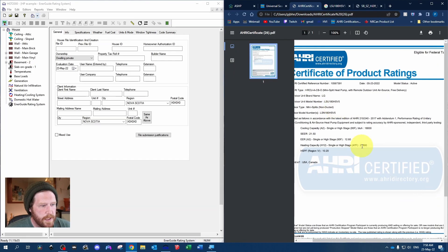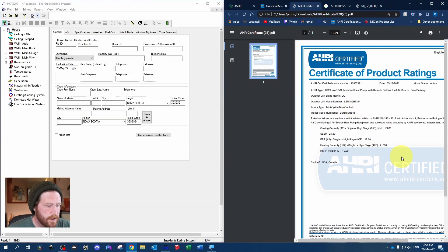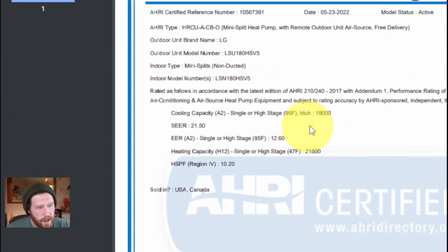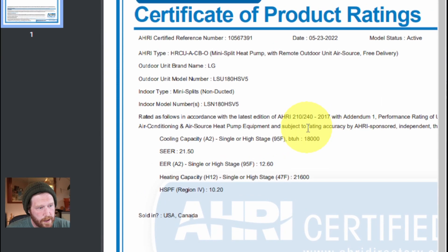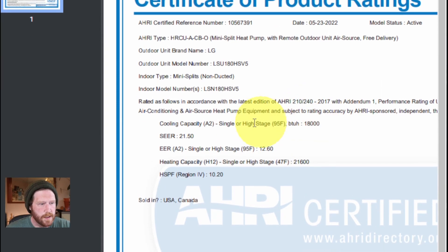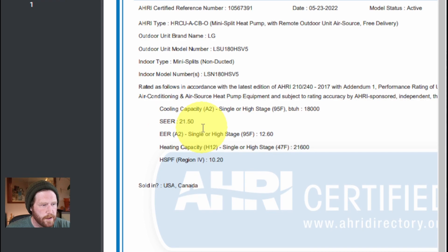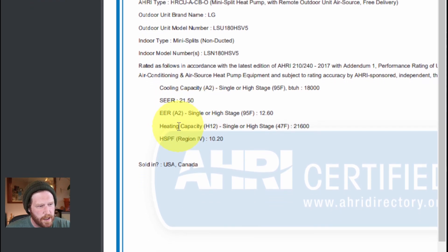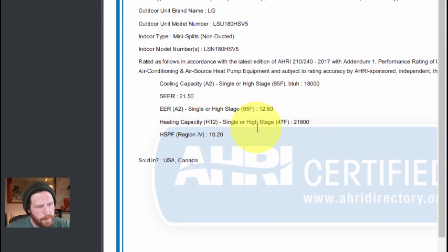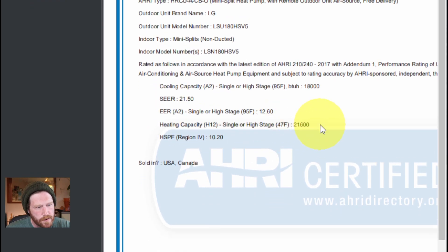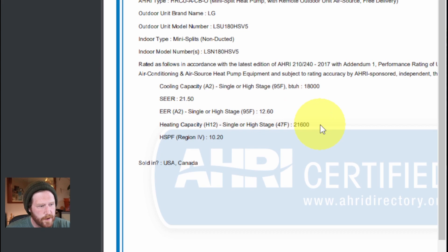Basically, you can see here that we've got our rated cooling capacity, which we don't need to enter. We have our SEER, which we will enter, and we have our heating capacity at 47 degrees Fahrenheit. So we're going to use that for our BTUs per hour.